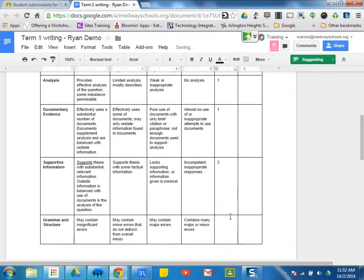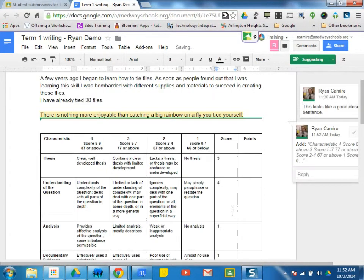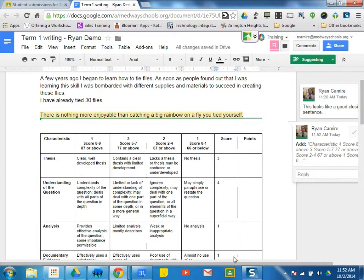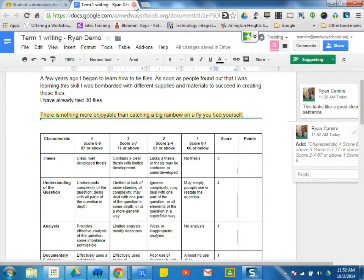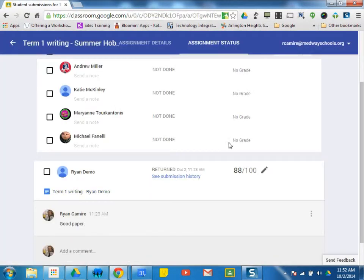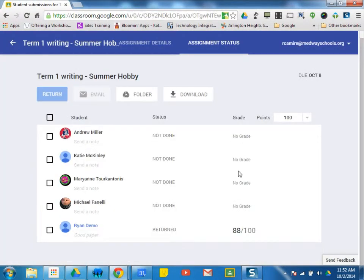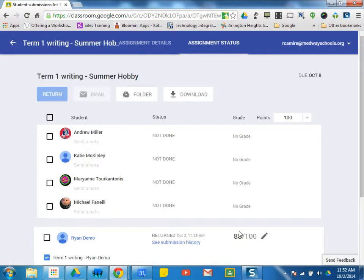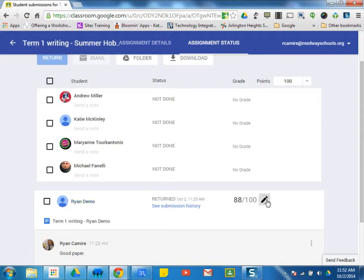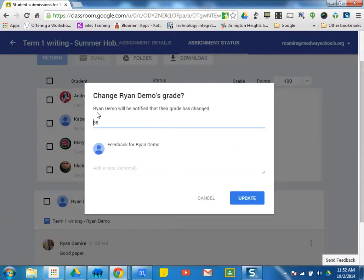Once I score the whole rubric, I can figure out my average. When I'm done figuring out the average, I can then go ahead and place in my student's grade. Obviously, I can edit this here. Really, he's got a 96. And update.